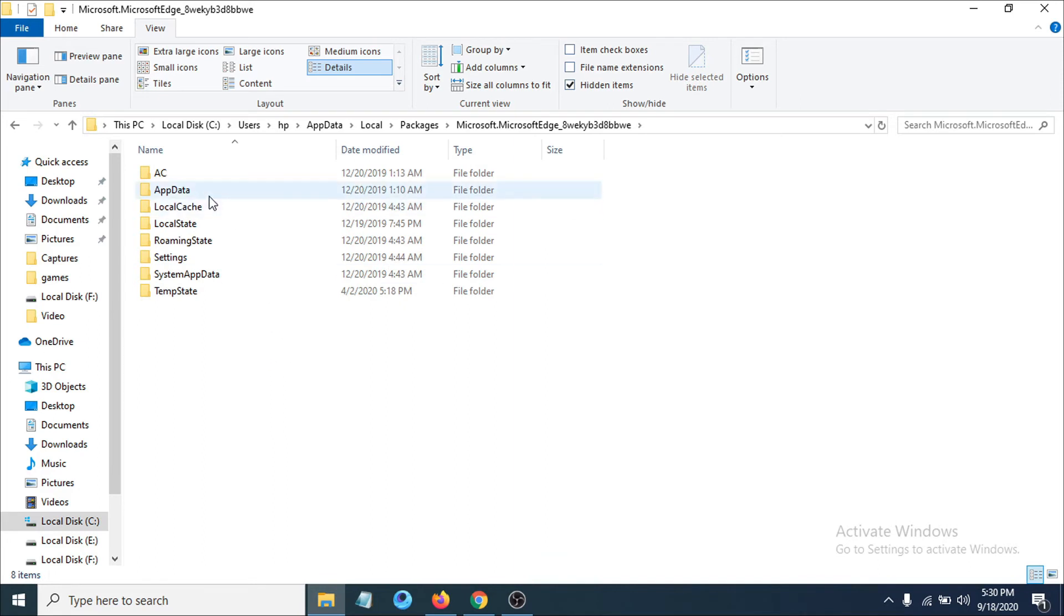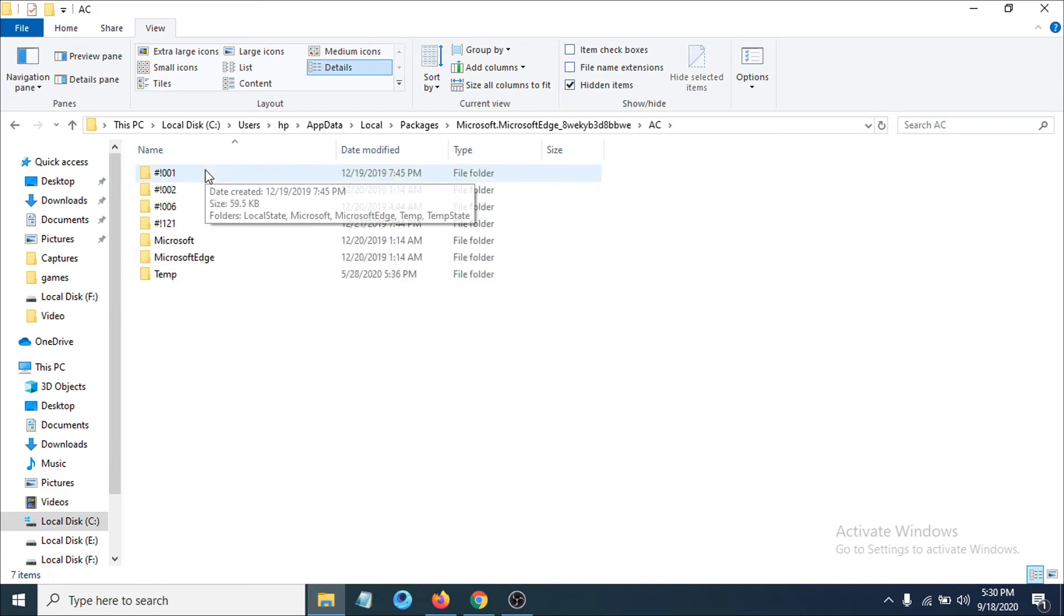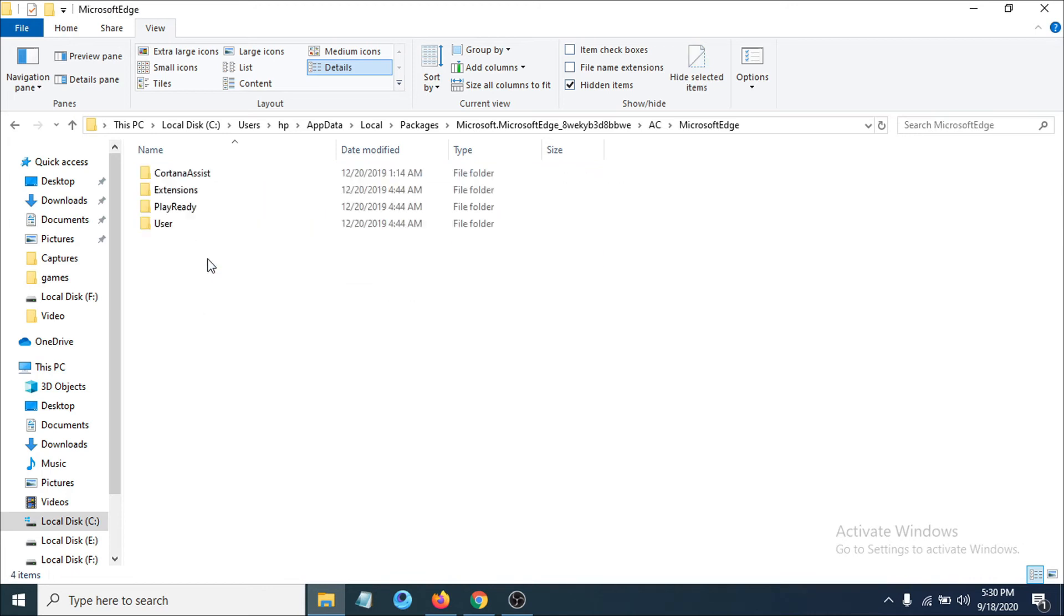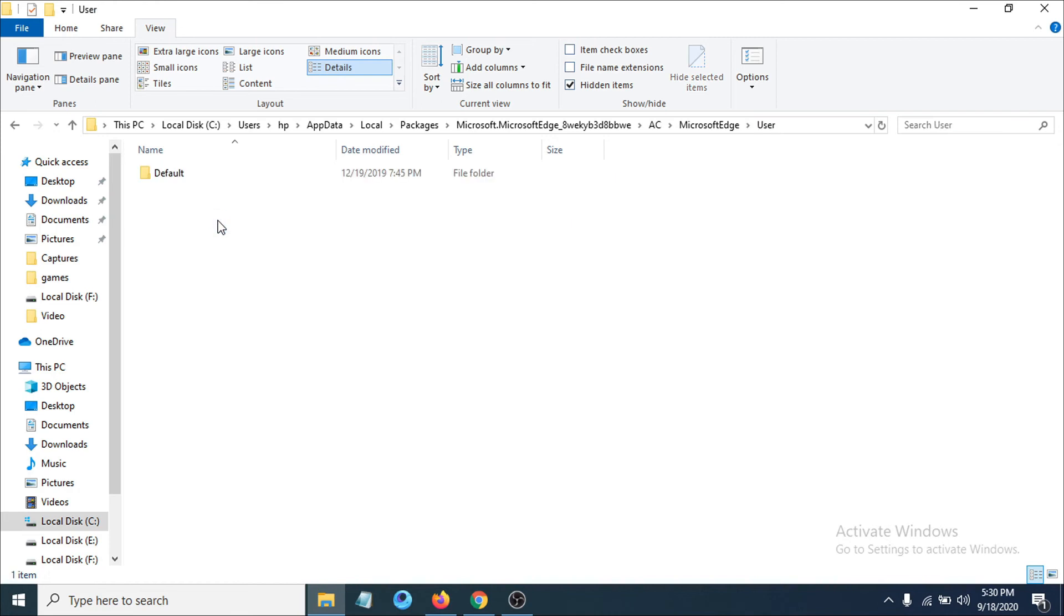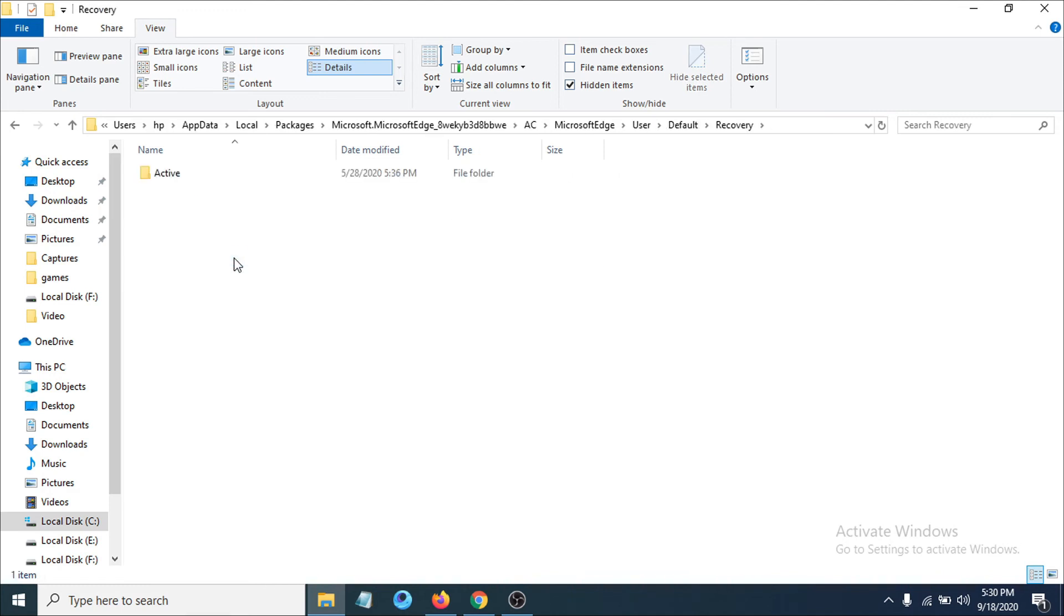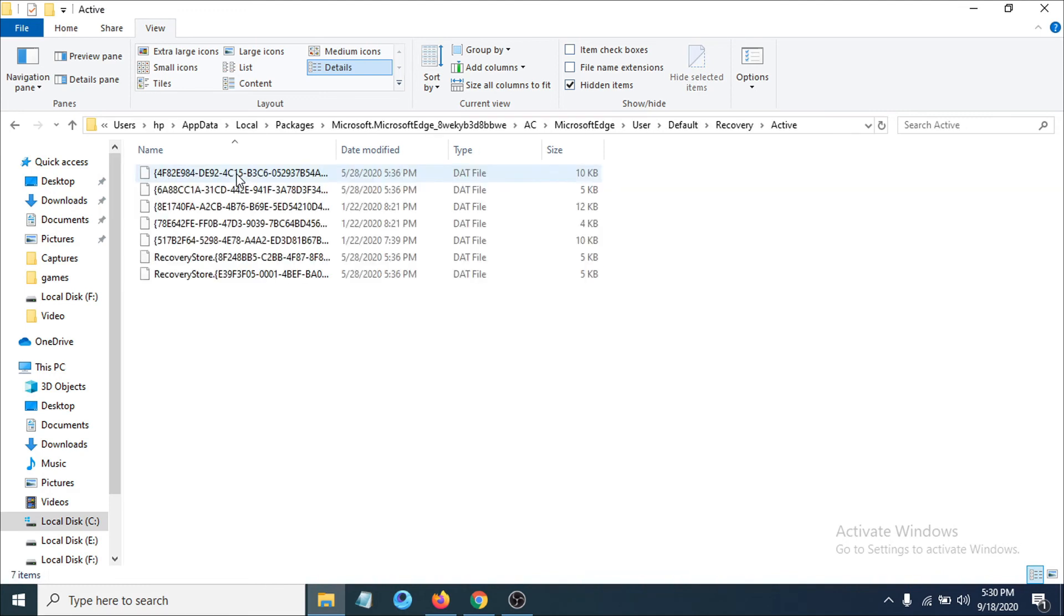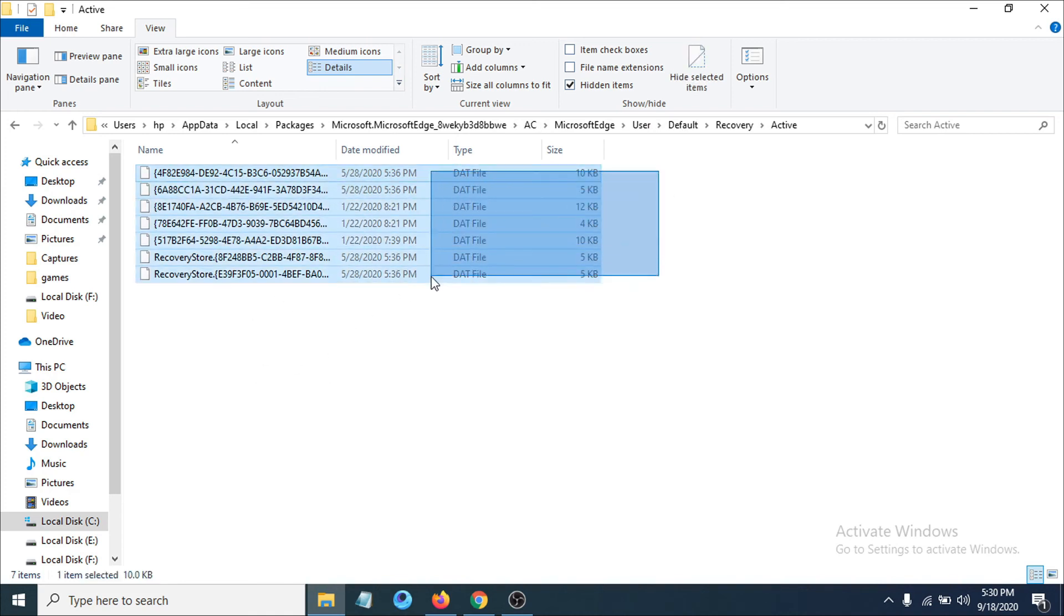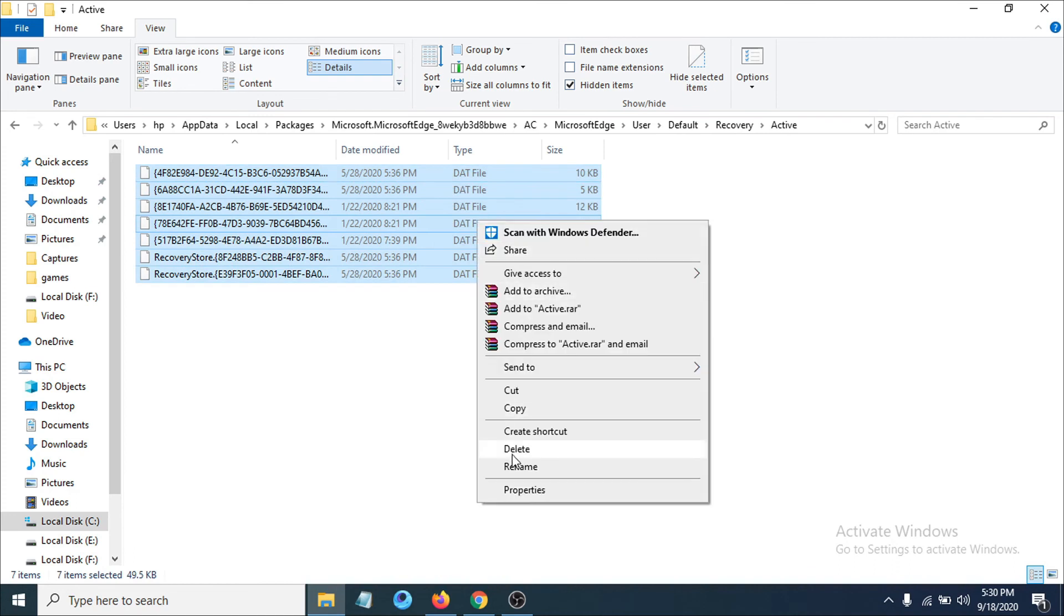You have to click the AC option here. After opening AC, choose Microsoft Edge, then click on User, click on Default, and choose the Recovery option. Click on Active. If you have some files here, you just have to select all the files and delete them from this folder.